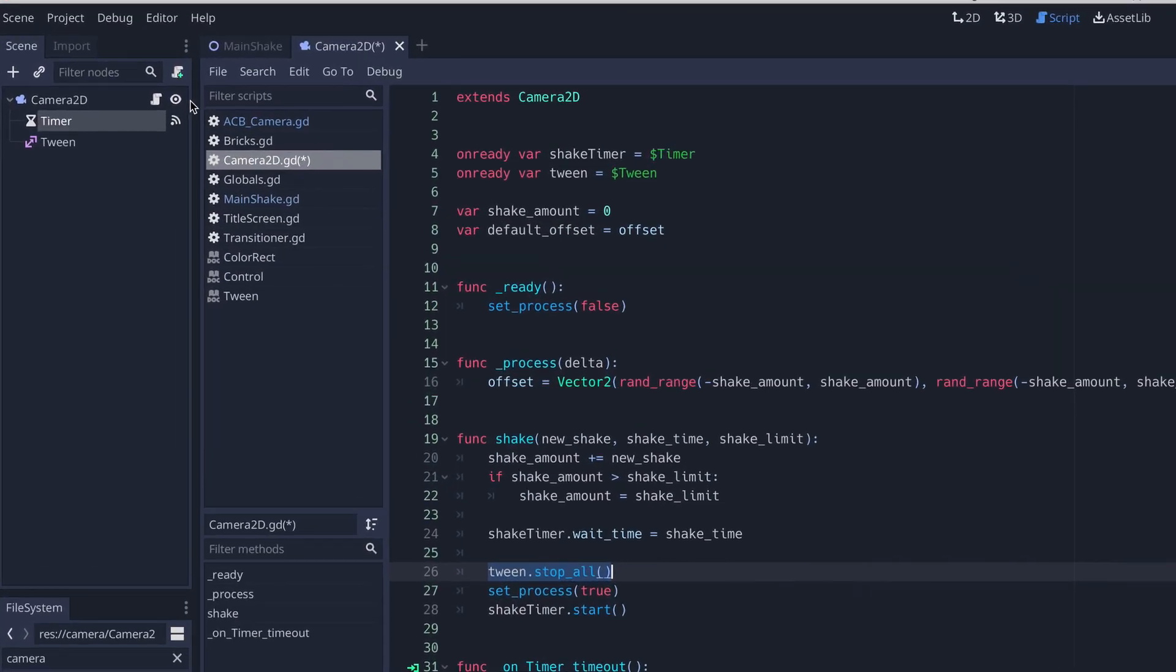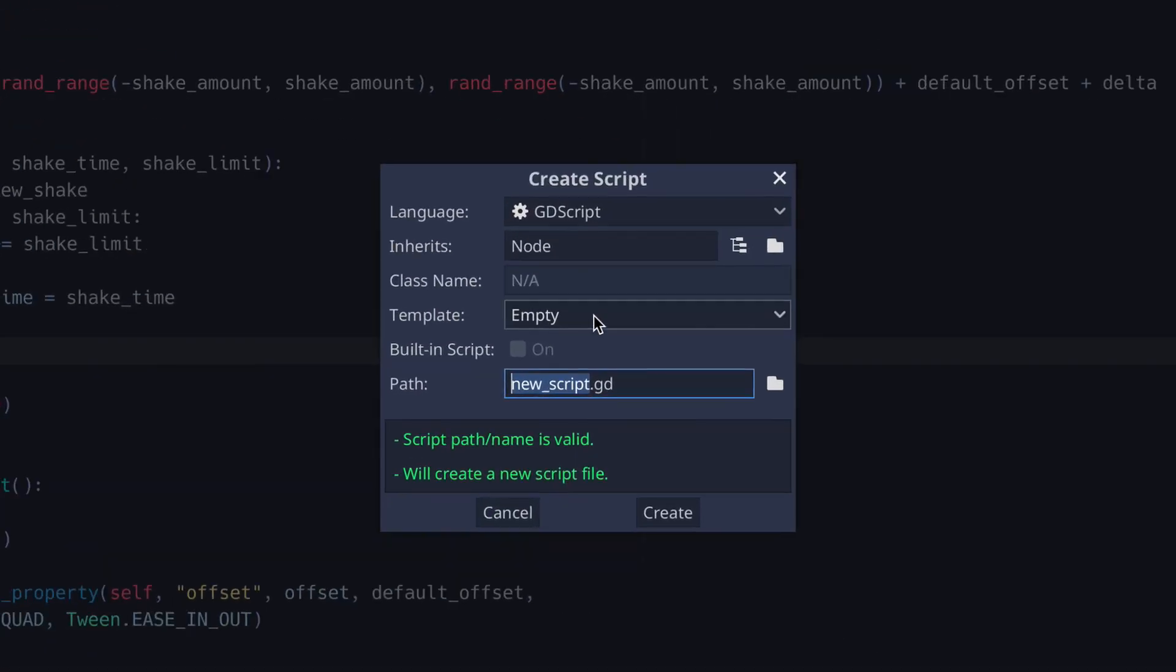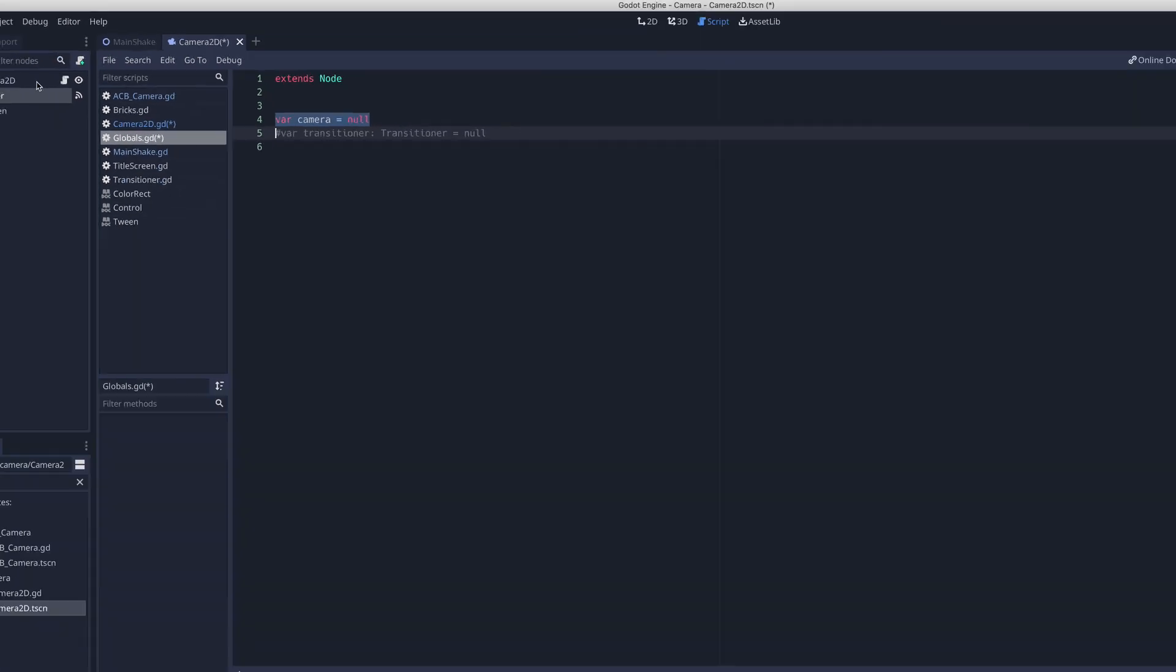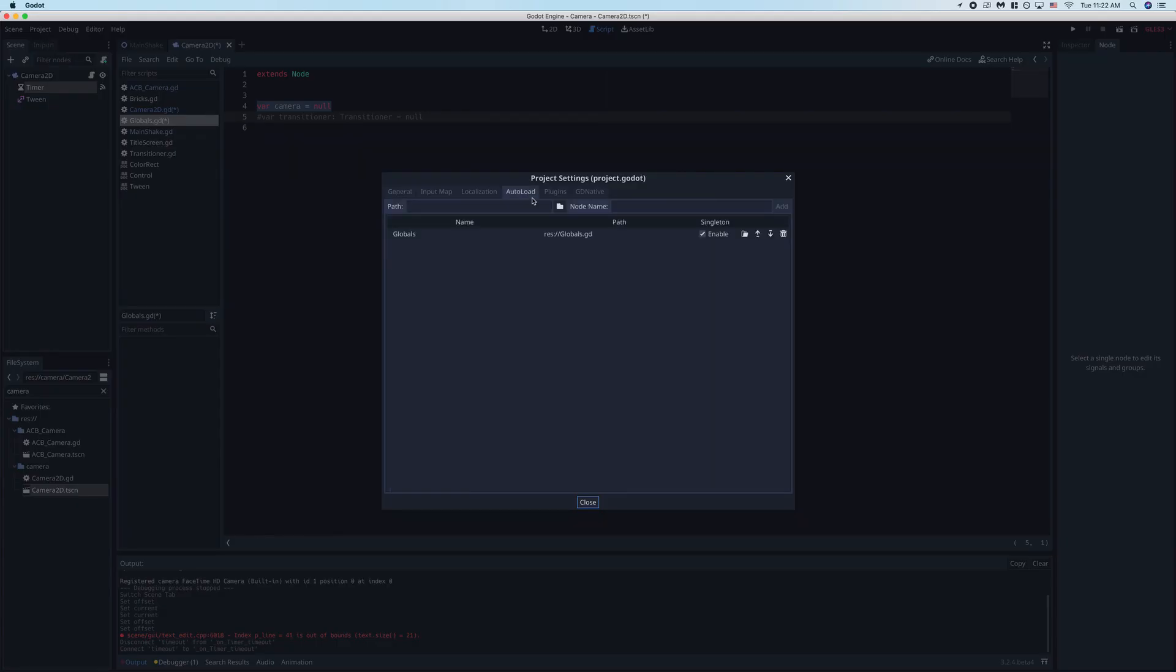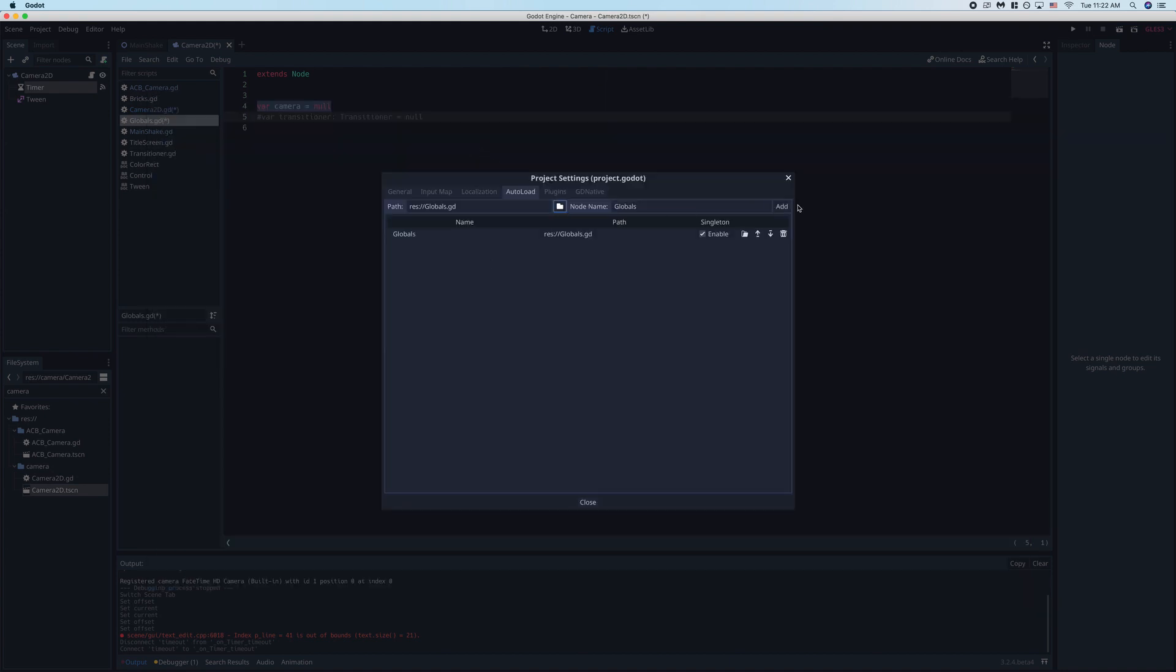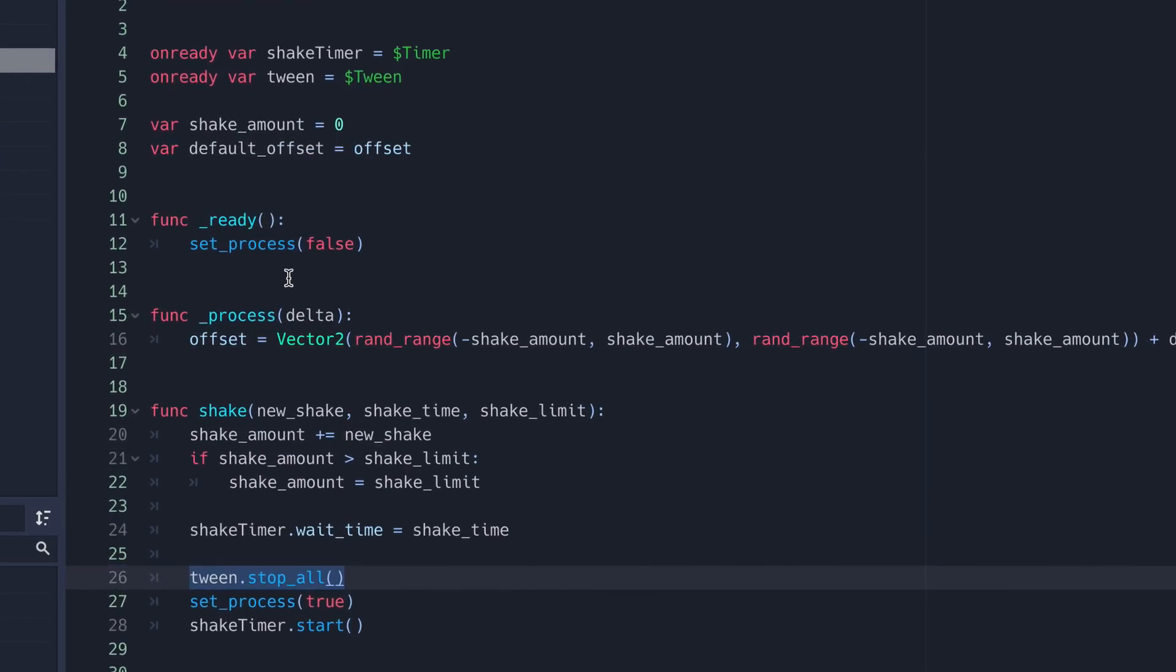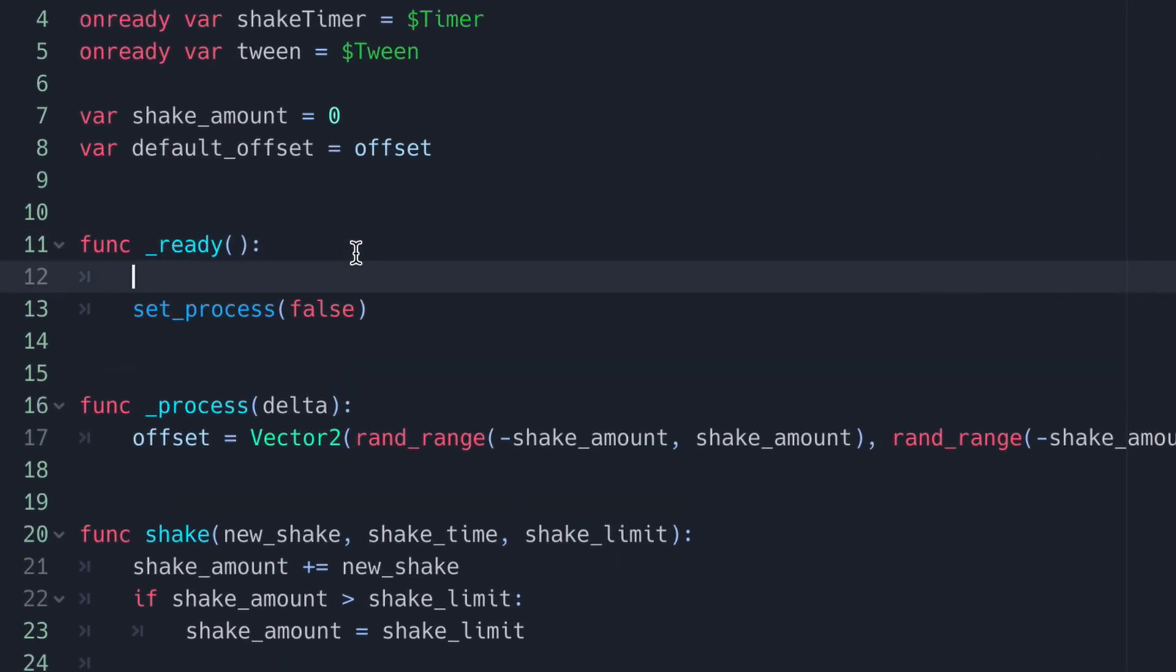Now to actually use our camera in game, we're going to need to create an auto loaded script. I'm just going to make one called globals here. And now in that global script, we're going to need to create a new variable called camera and set it equal to null. To make it an auto loaded script, we're going to go up to project, project settings, auto load, click the little file icon here, click our script, and then click add. Then to connect our camera, we're going to go into our camera's ready function and set Globals.camera to equal self.